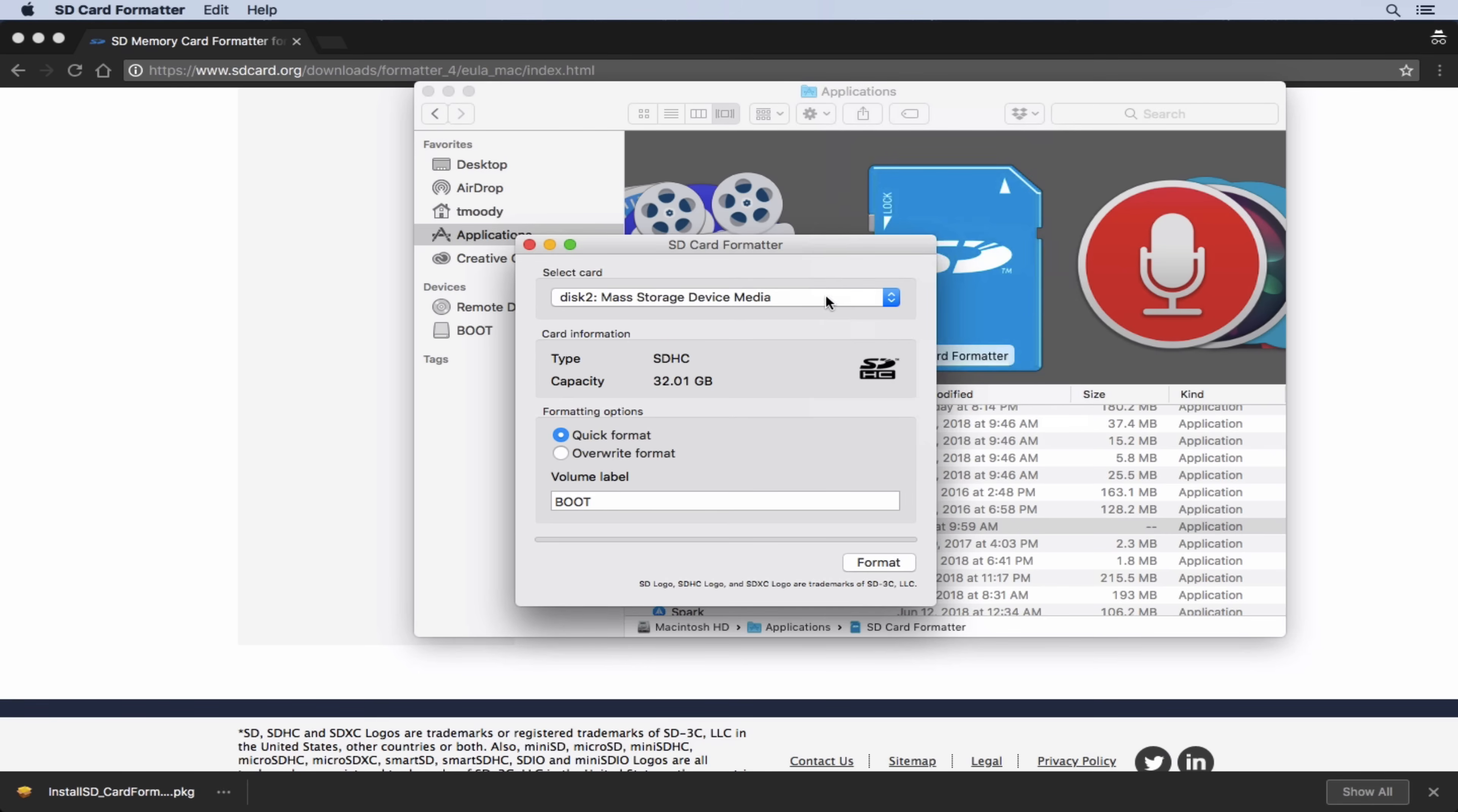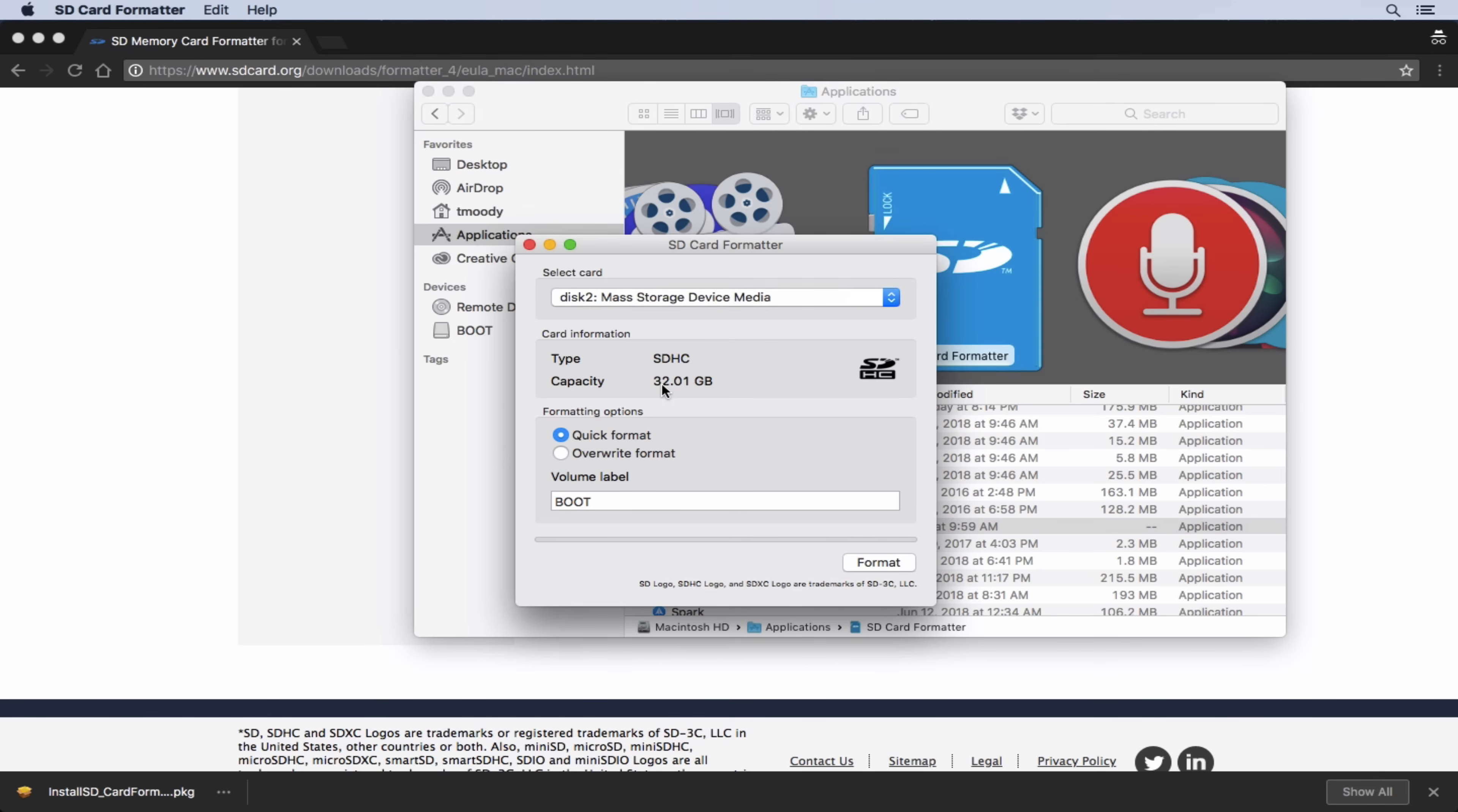Let's be careful and make sure that we have the right drive selected. This looks right to me, mass storage device media, 32 gigabytes, SD. And that's what I expect for the card that I have plugged in. We just want to make sure that we don't have a different drive selected because formatting the card will erase everything on that card.